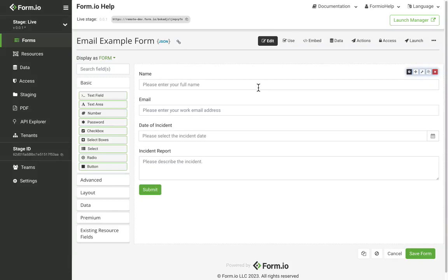The email action will send an email when an event occurs on the form, like a form submission. By default, the email message will send a summary of the submission data, but can be modified by the user.